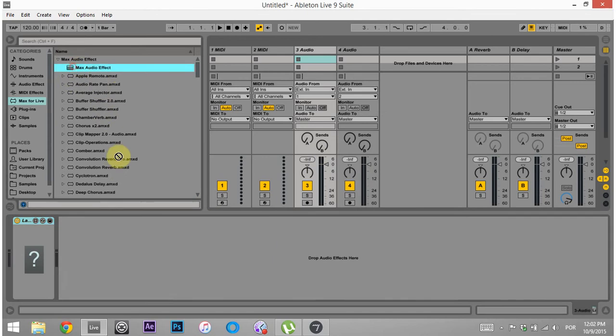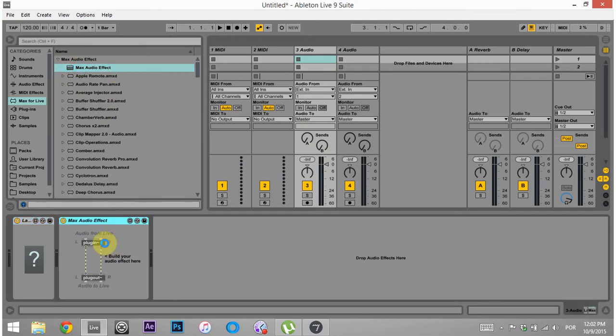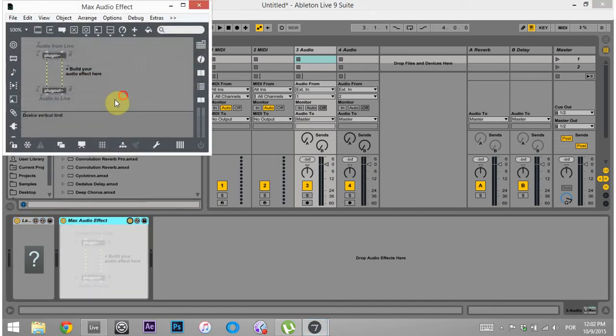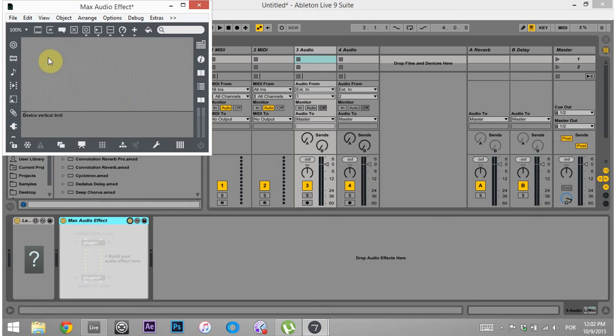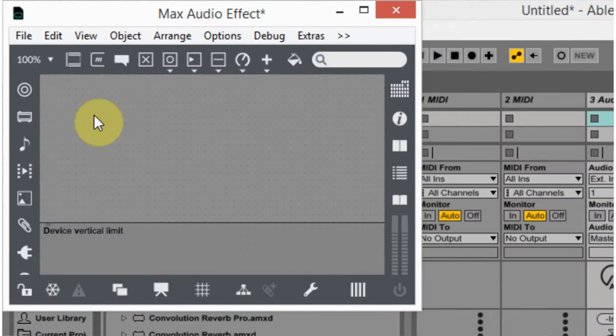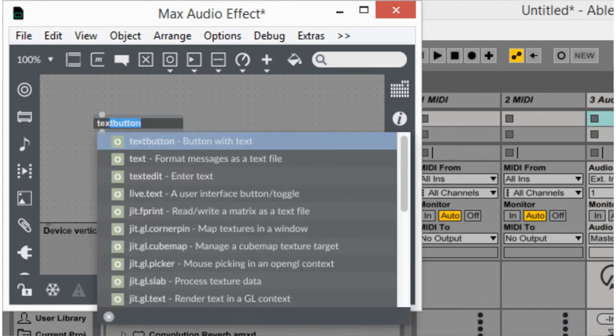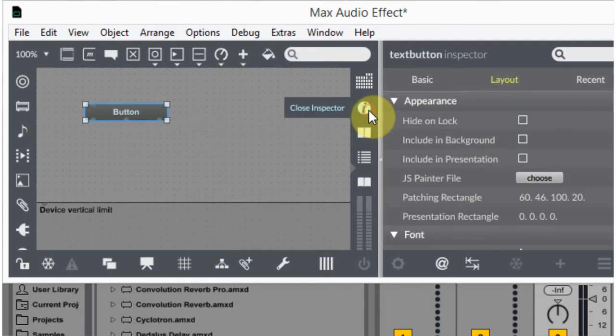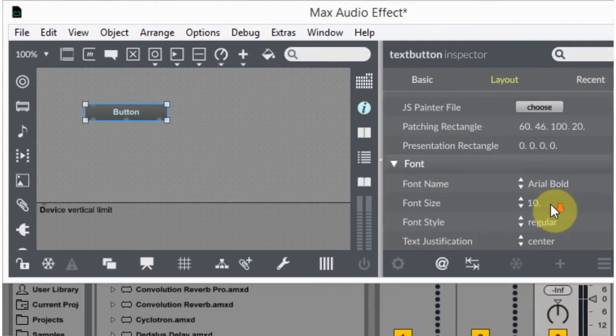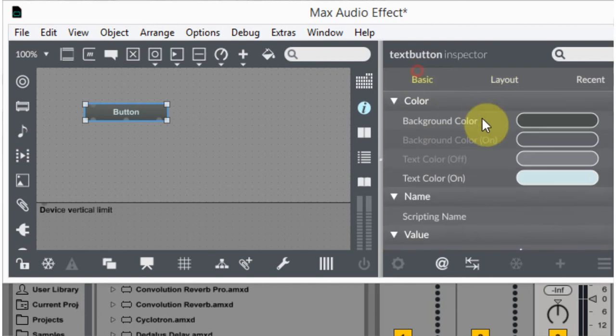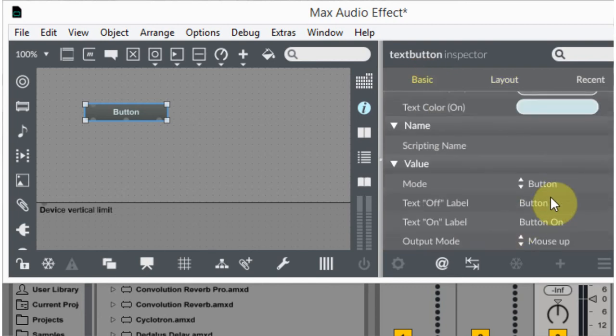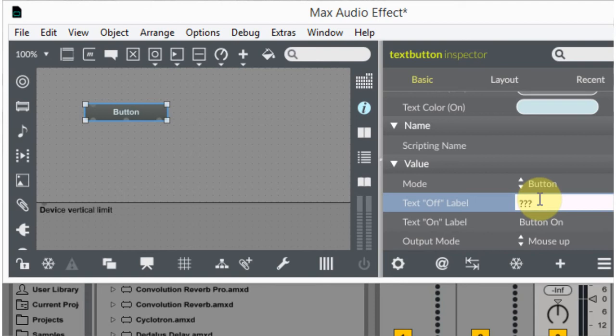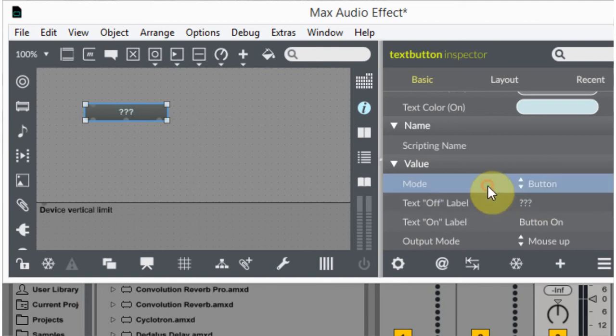I'm gonna take a Max audio effect here, put it down, open up in Max. I can delete this stuff, I don't need it. First thing I'm gonna do is make a text button. So I'm gonna hit N for essentially my device browser and hit TX, text button, great. Click on it, hit Inspector and then come down to Basic and then change the name to question mark.